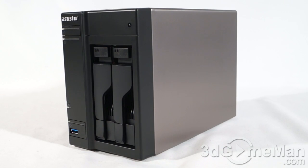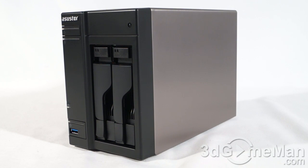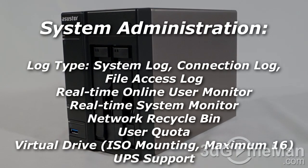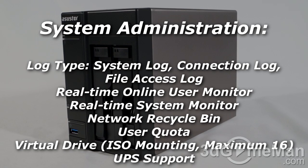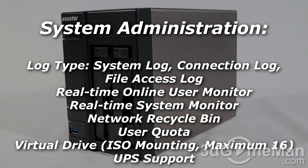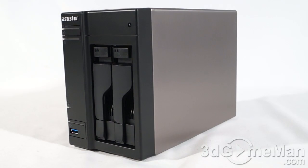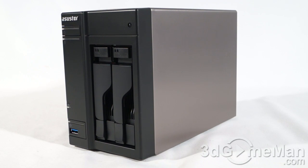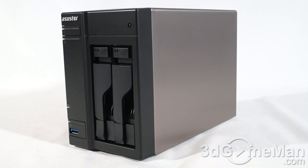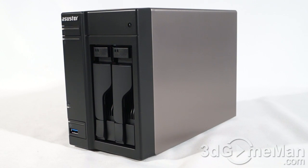As for backup solutions, you've got remote backup, cloud backup, FTP backup, external backup, and one-touch backup. As for system administration, I'll list that on the screen, but you can look at the system log, the connection log, the real-time online user monitor, real-time system monitor, and so on. As for access control, the number of users you can have is 4,096, the number of groups 512, the number of shared folders 512 as well, and the same 512 for concurrent connections, and it also supports Windows Active Directory.